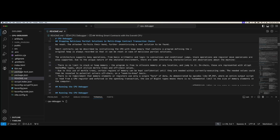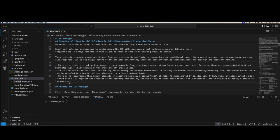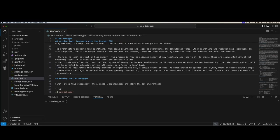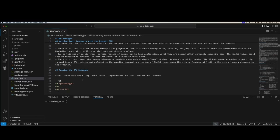Due to this use of Merkle trees, certain regions of memory can be kept confidential until they're actually needed within currently executing code. The needed values could be revealed to potential solvers off-chain on a need-to-know basis once they've proven they've gotten partway to the solution. There is no requirement that memory elements use only a single byte of data — big integer types mean no fundamental limit to the size of memory elements. I've worked with up to 500 kilobytes in one memory element.